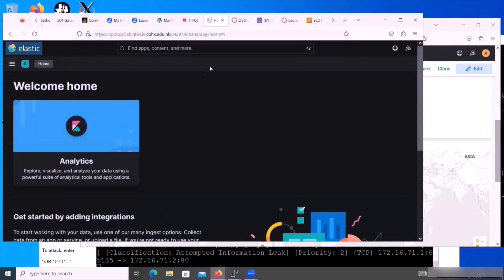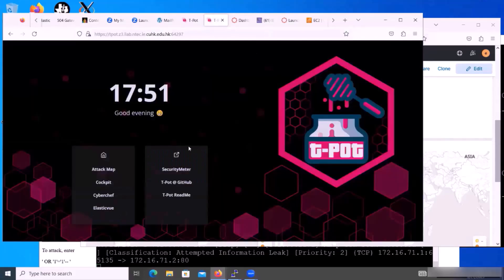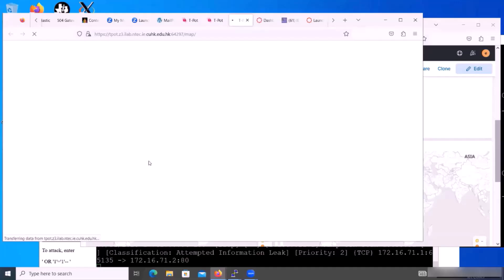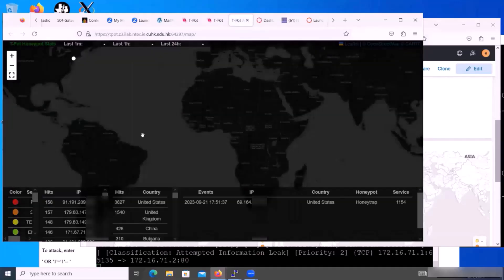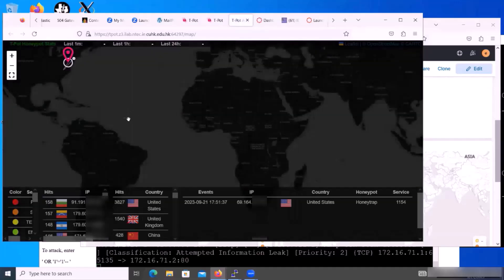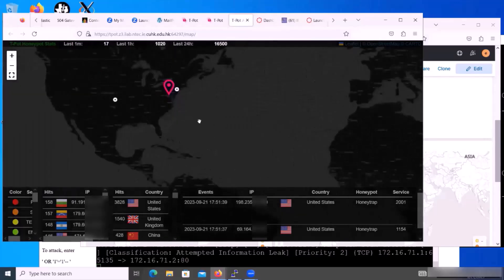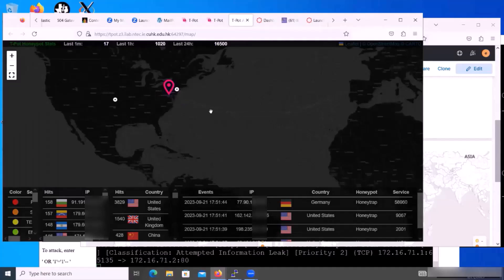And I will show you the interactive map here. Go into this one — this is the attack map. It will show you real-time instant attacks. Because this T-Pot instance is deployed on the east coast of the US, you can see the attacks coming from all over the world.